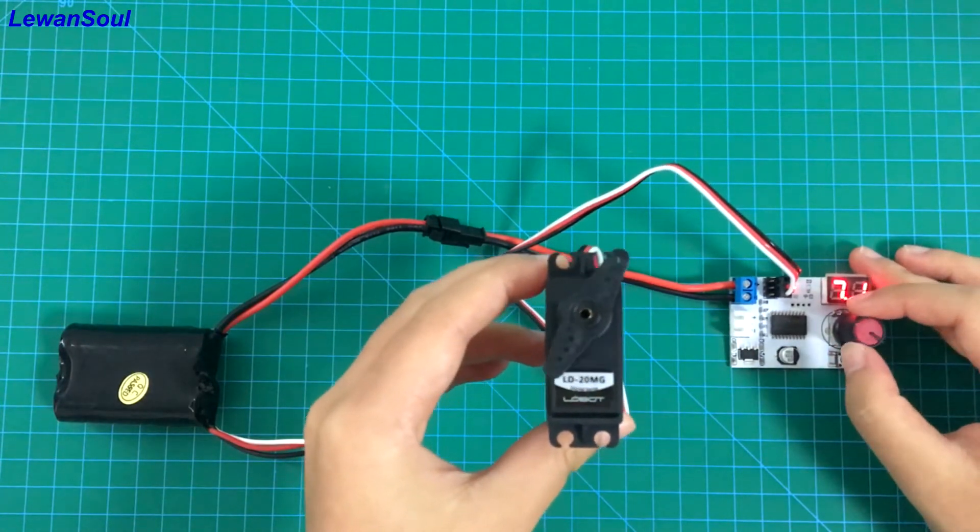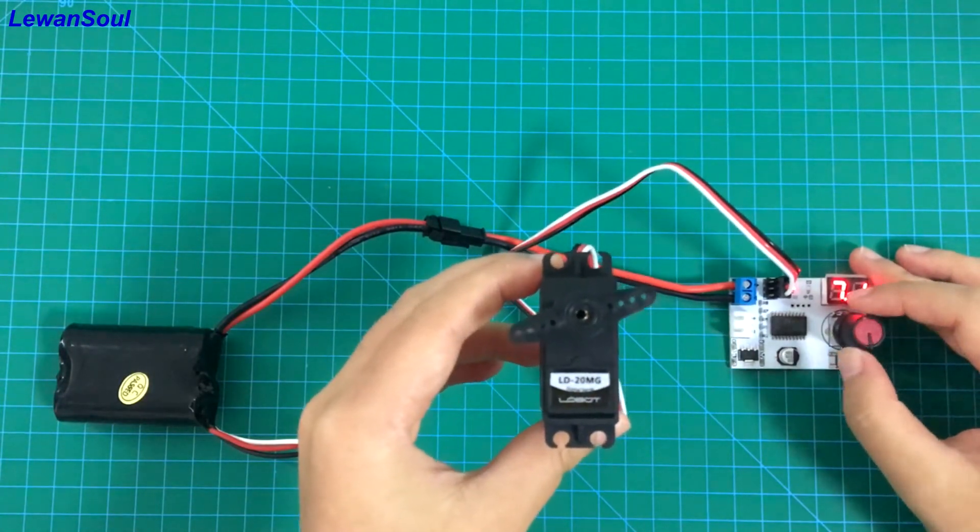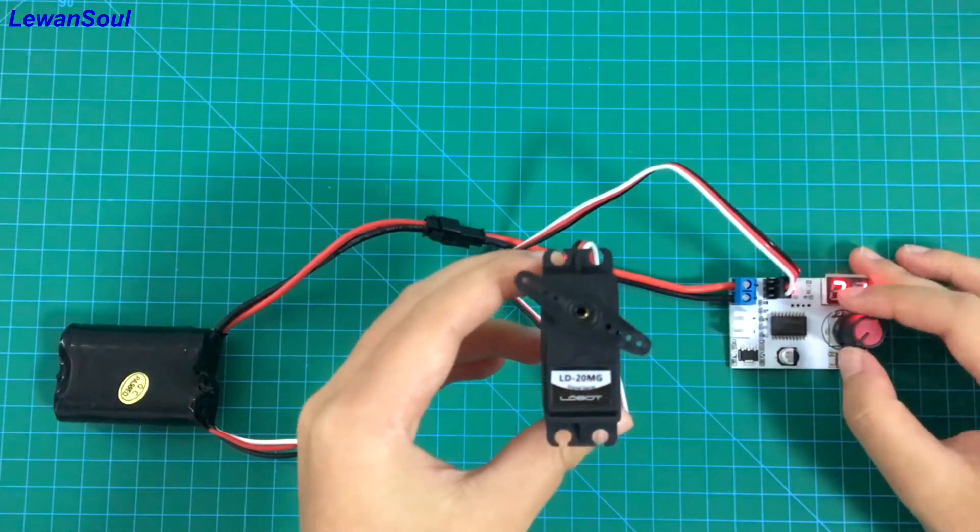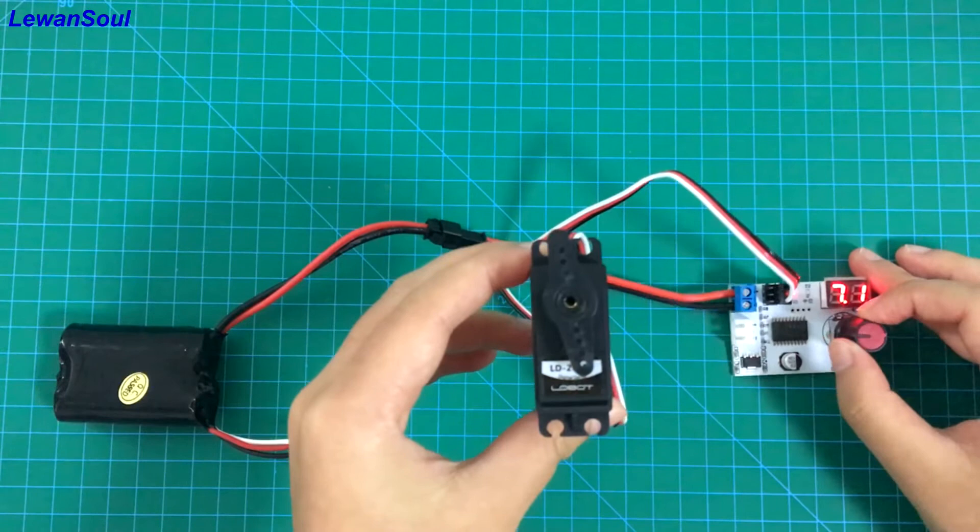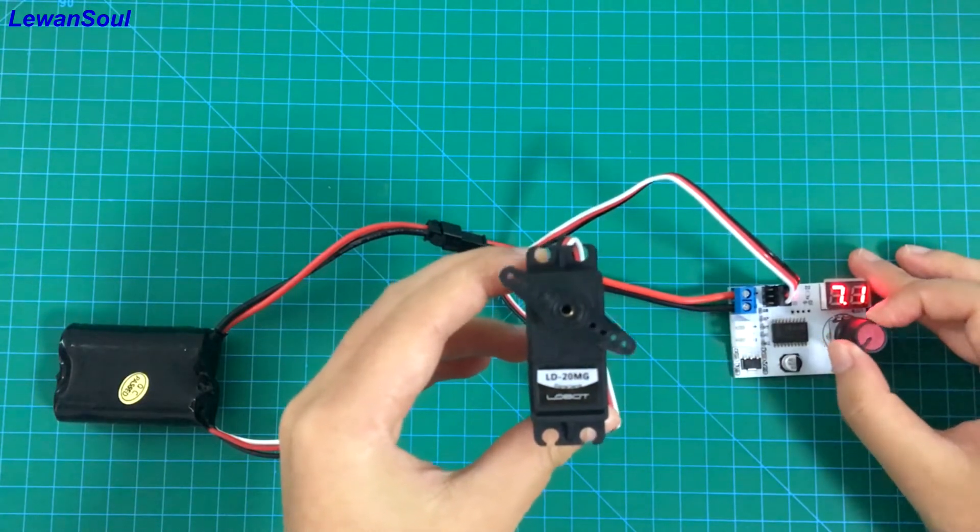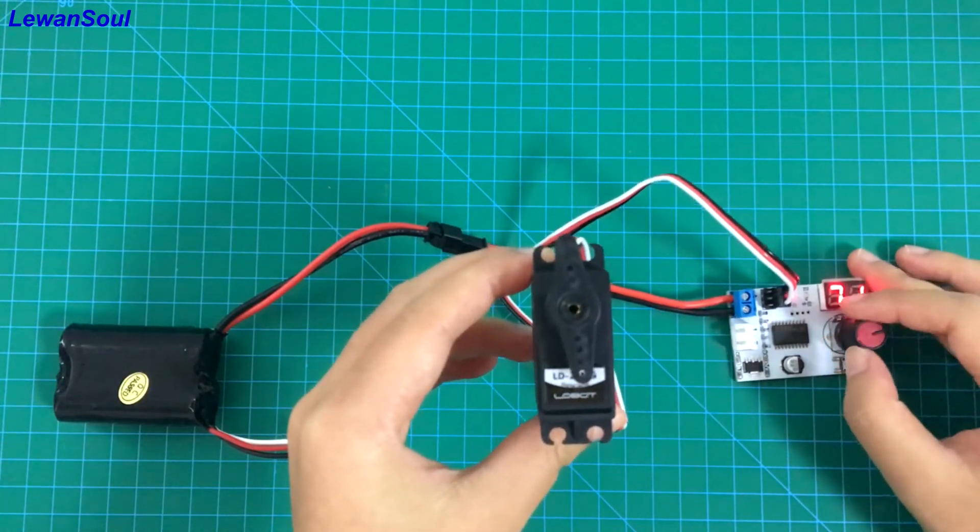You can see when I turn the knob, the servo moves very smoothly, right? And you can observe the rotation angle of this servo is 180 degrees.